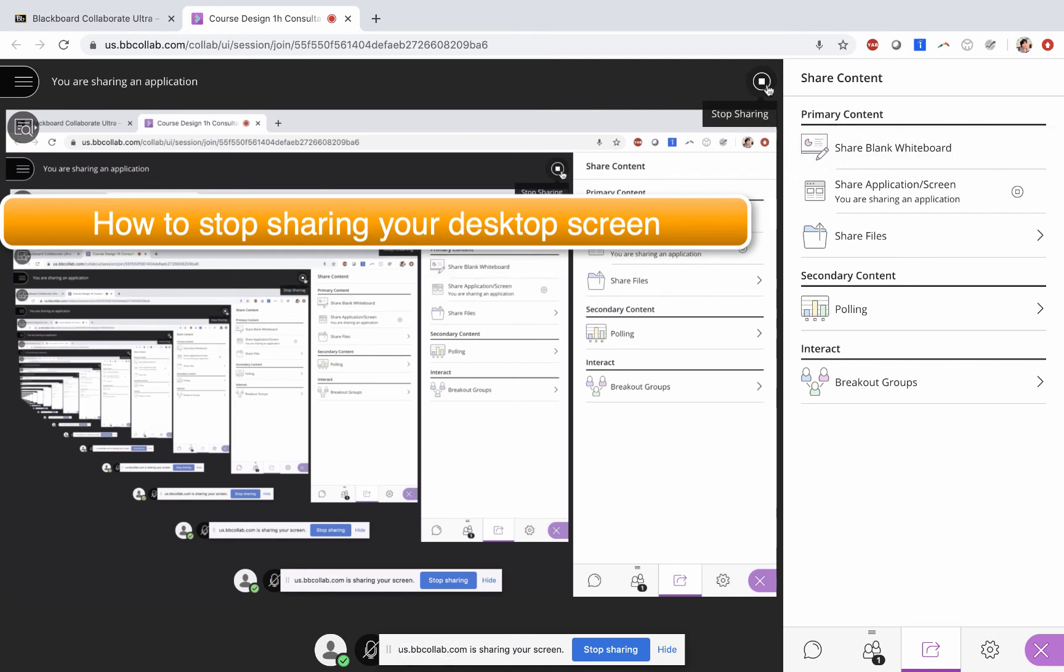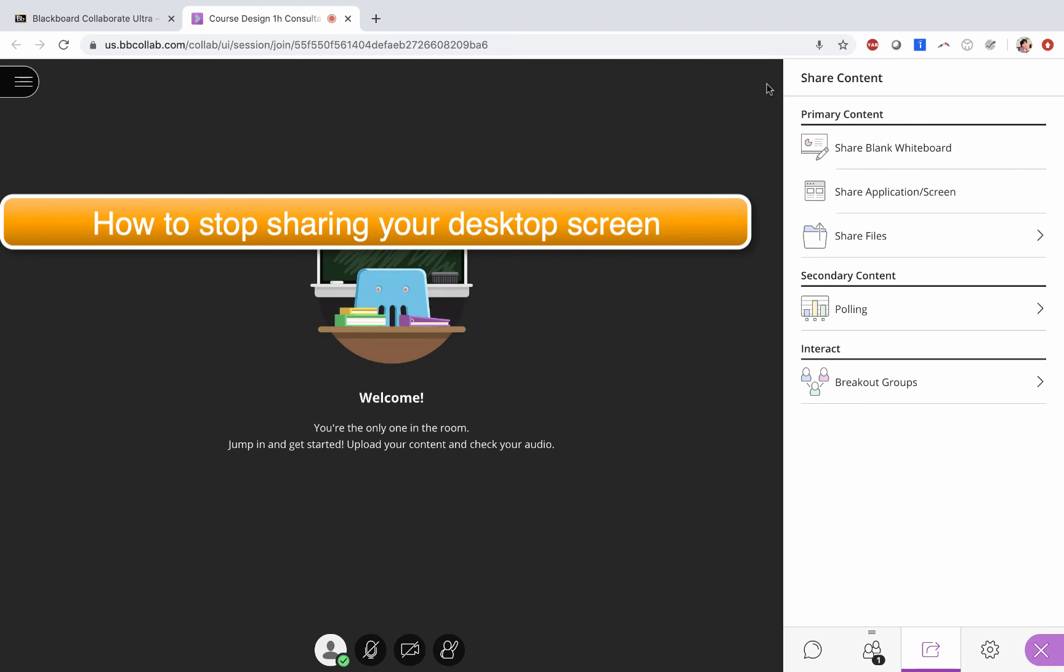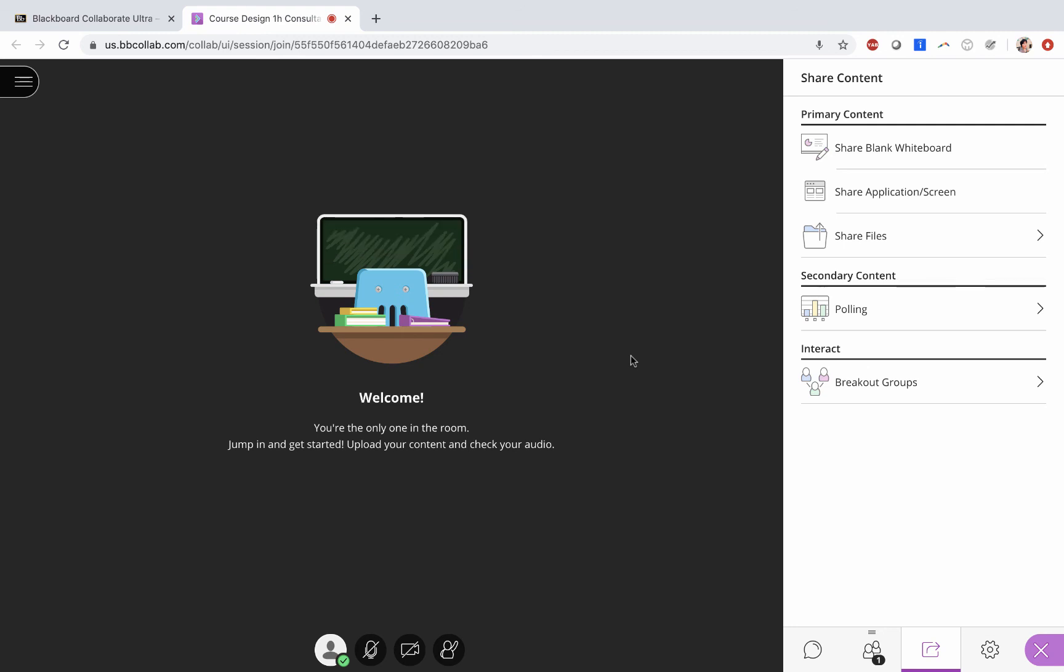You will be stopping your desktop share, so everything will go back to normal. Your instructors can start talking, and that completes the two-step tutorial about sharing and stop sharing your application/screen.